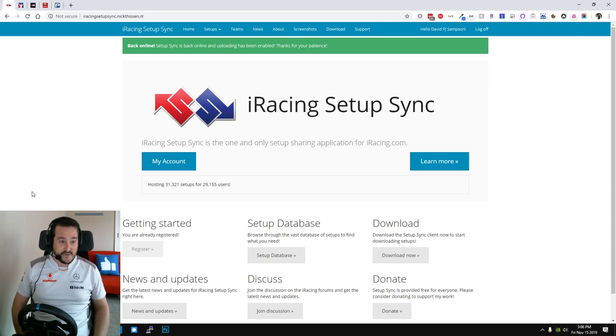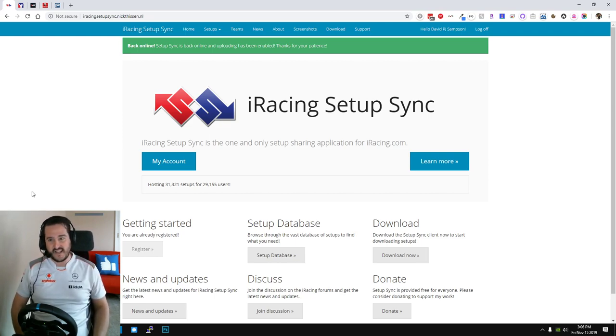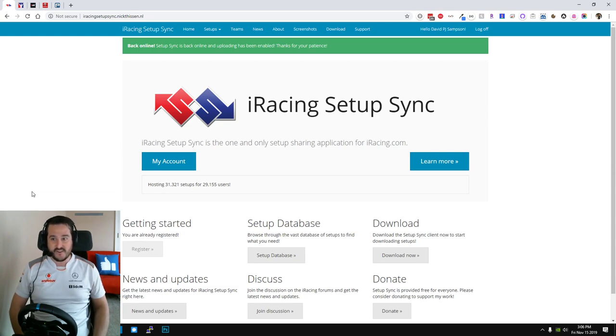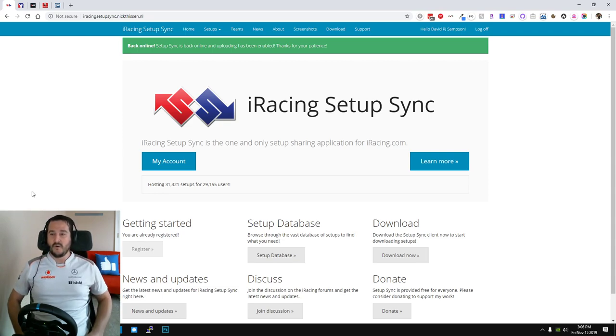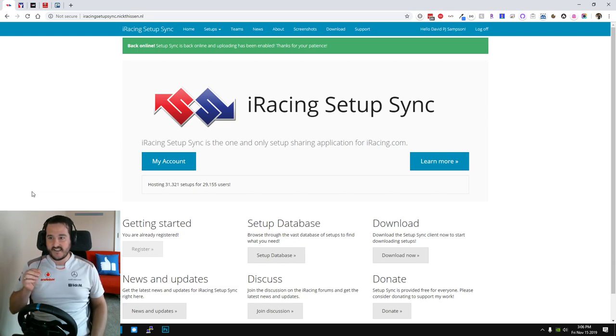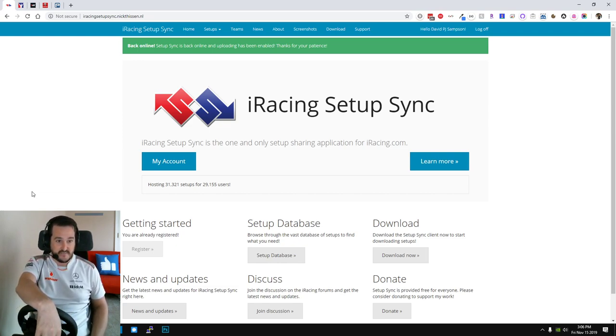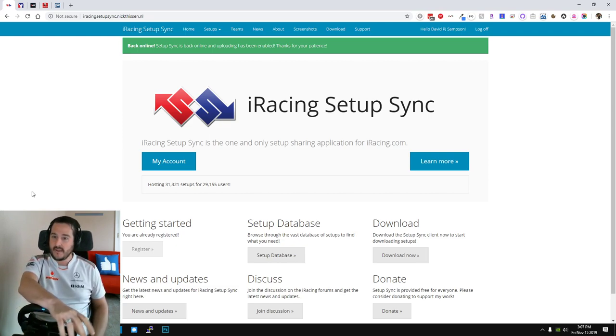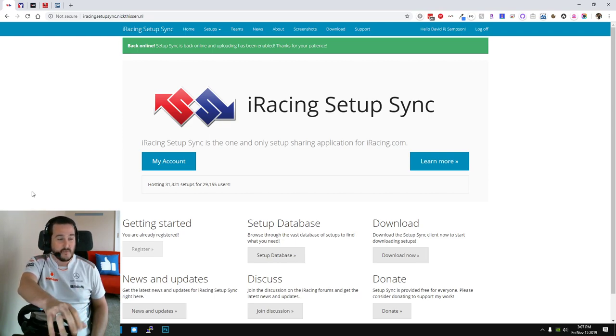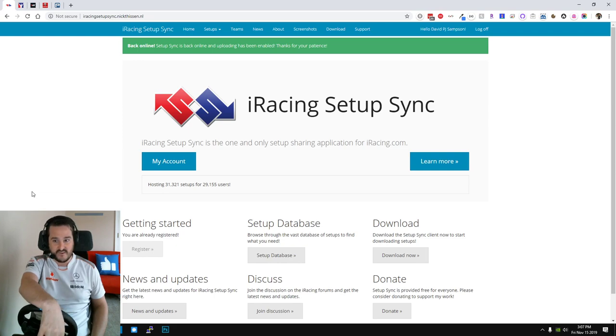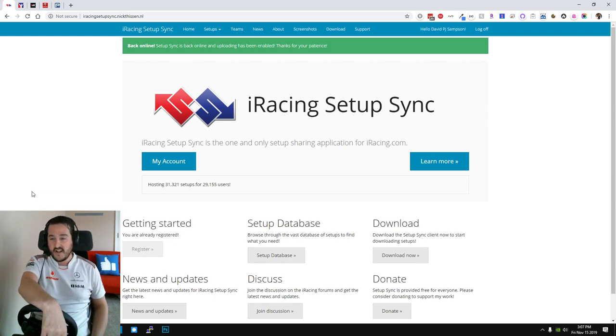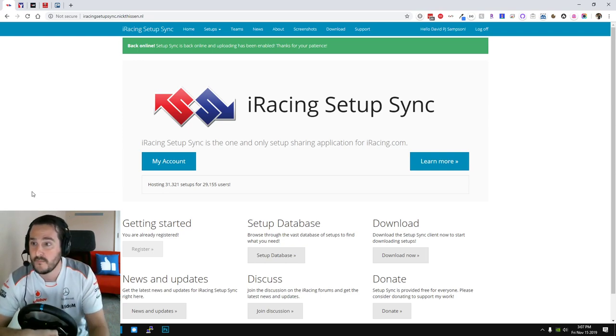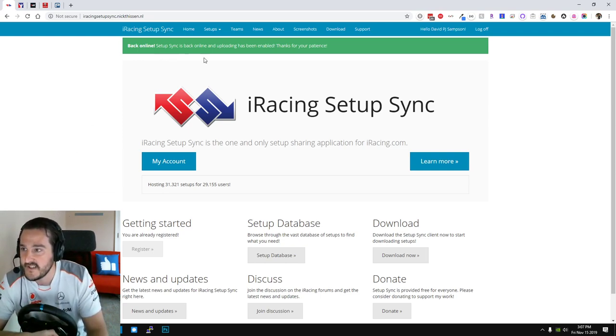Now unless you're the best of the best, getting the most out of their setups may not be something you're able to do. Now that's not to say the setups aren't for newcomers at all. This Nicky Thiessen tool lets you access regular people's setups. They've tweaked and worked on it and they're after a stable, clean car that can make it to the end of the race and be quite easy to drive.